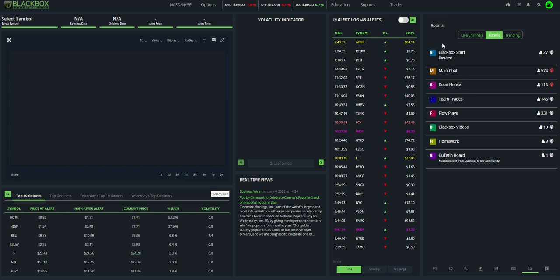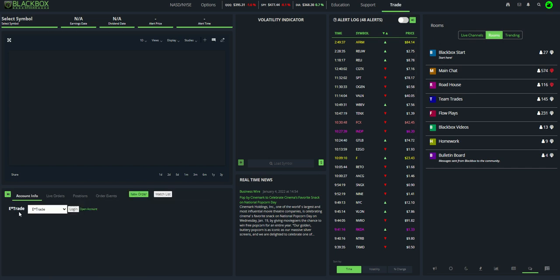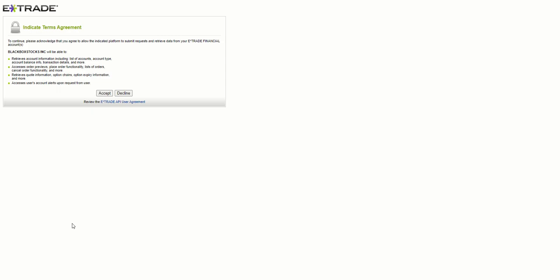But each day, you will have to sign into your E-Trade account. To do that, come up here to the Trade button, then come over here to where it says E-Trade and hit the Login button. Once you hit Login, it's going to take you to the E-Trade website where you will enter your user ID and password. Once you log on, it'll take you to a Terms of Agreement page where you have to accept. You'll do this every morning. Hit Accept, and it will take you to Black Box Stocks platform, and you are then signed in using your E-Trade account.